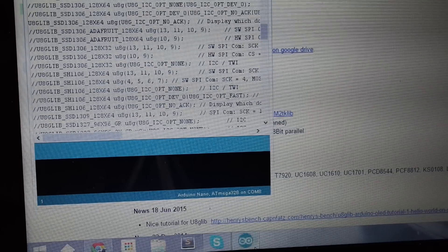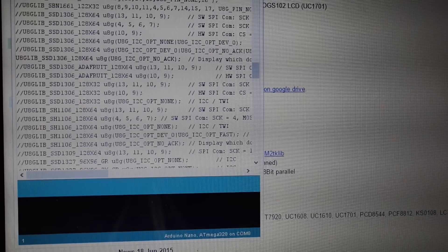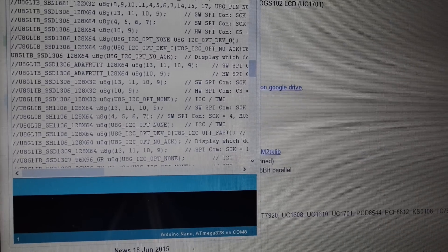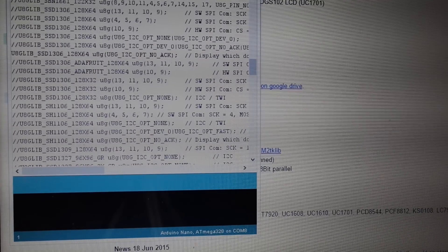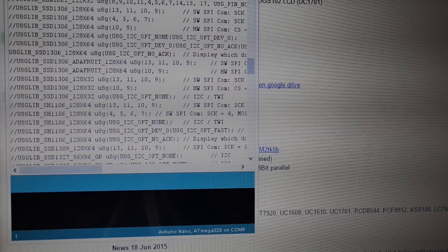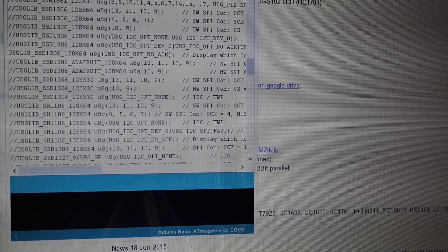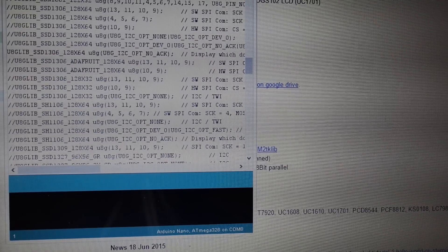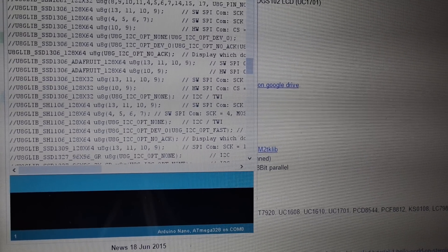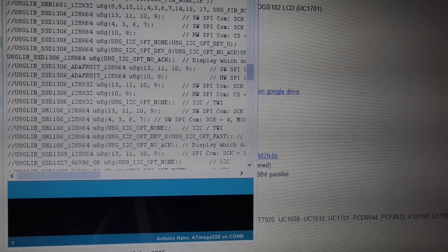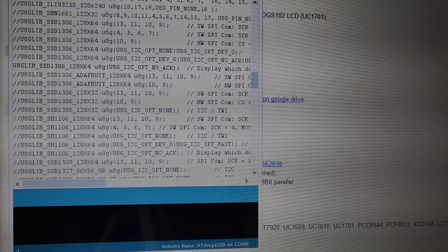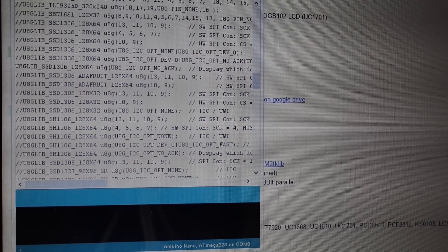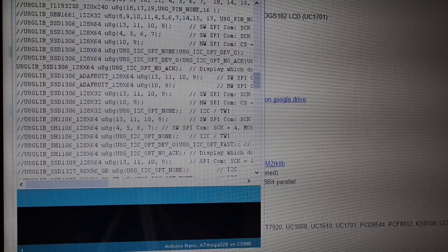But in my code, I've commented out the line that you can see on the screen right now: U8GLIB_SSD1306_128X64 u8g(U8G_I2C_OPT_NO_ACK). So that is what I've uncommented. Depending on your OLED screen, different ones might work. This one definitely works with the generic one that I purchased from AliExpress.